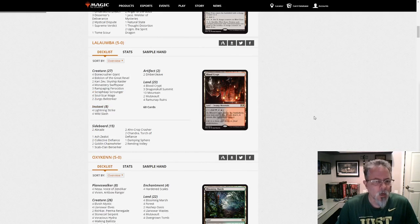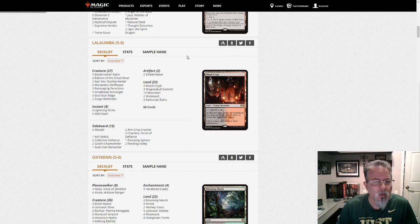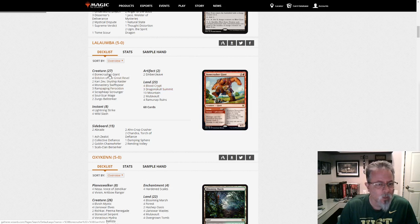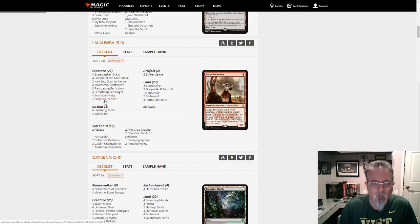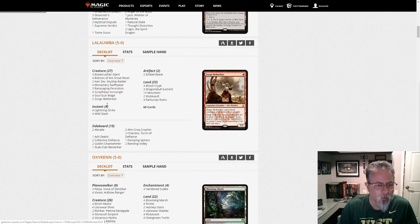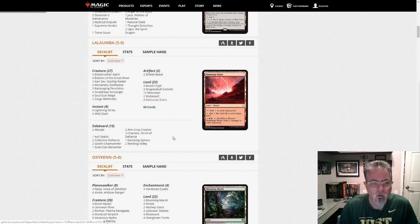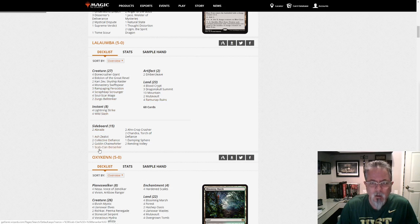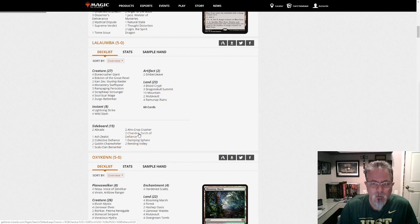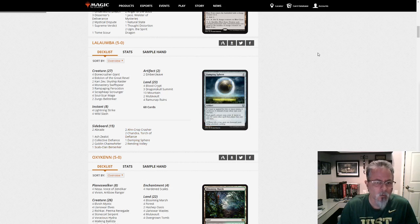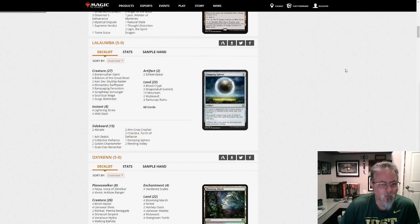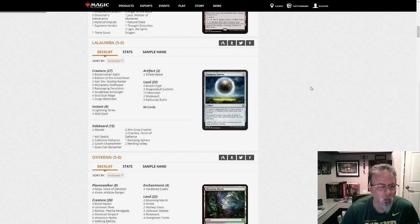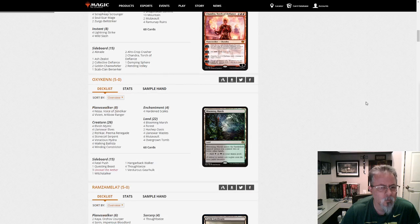La Laoba with a mono-red aggro deck. Oh, this is red-black. What do we have black for? Scrapheap Scrounger. And any black sideboard cards? No. So this is really mono-red. It's splashing black in order to bring back the scrounger for a little resilience. But yeah, this is low-to-the-ground red aggro.